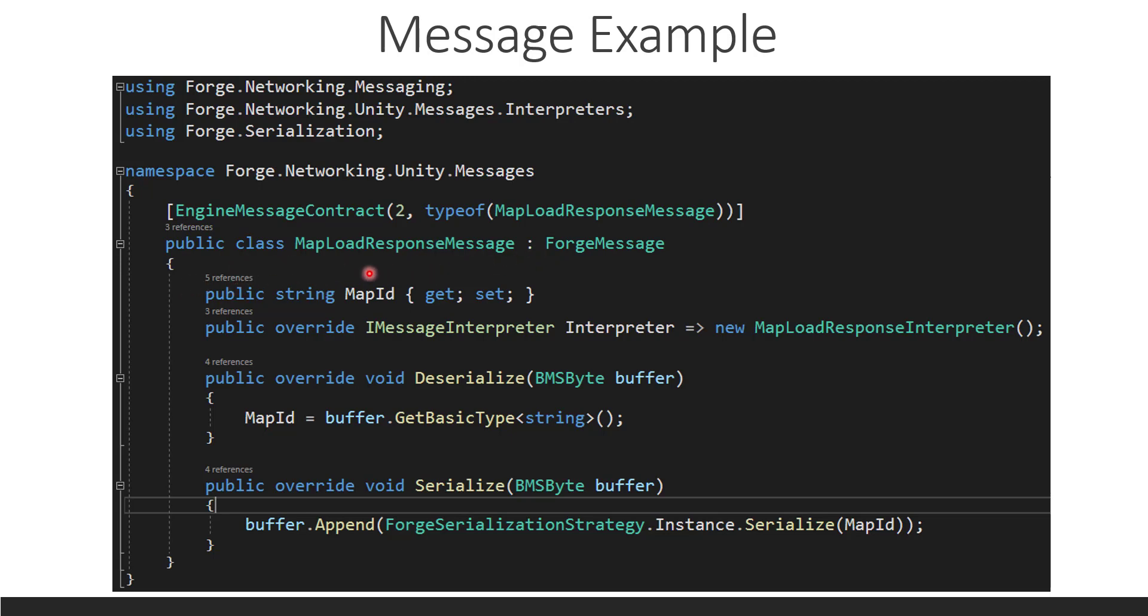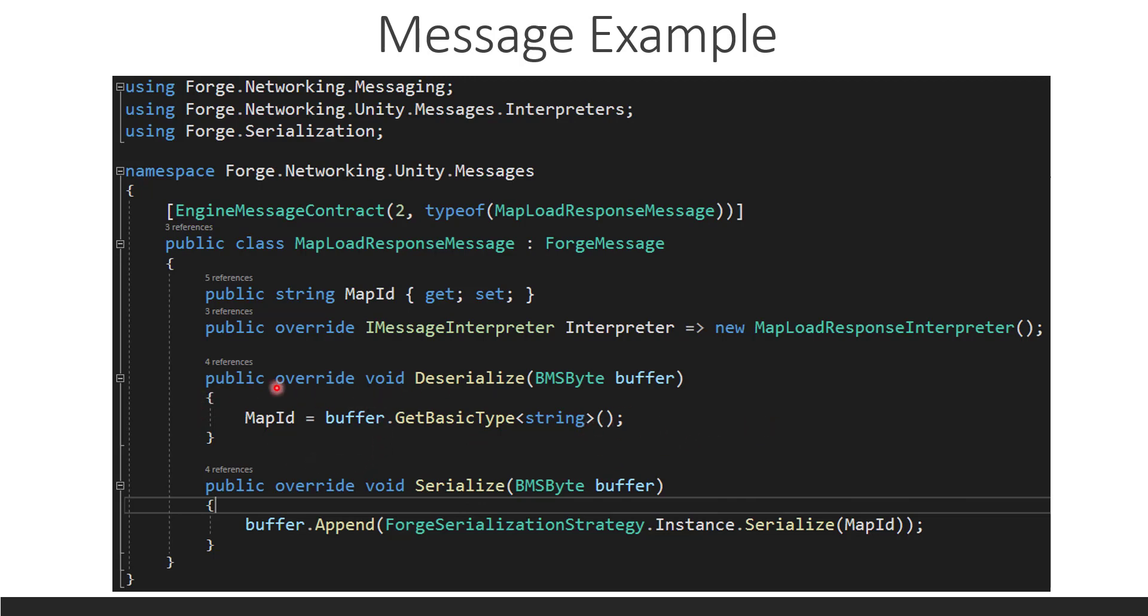So, this message has a message, has a map ID. It's just the name of the map that needs to be loaded. It has the interpreter that interprets this message. This is the one-to-one relationship. And then it has two functions, deserialize and serialize. These are two functions that you must have inside of your message. And this is just how you get a message and get the information across the wire.